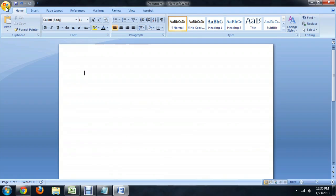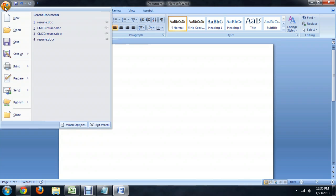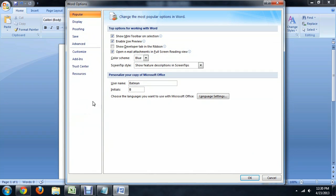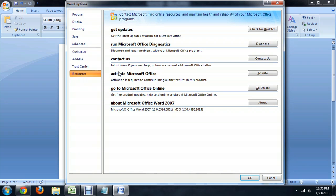I'm going to come up to the Office button and click Word Options all the way down at the bottom, and you come to Resources all the way at the bottom, and there it is right in the middle, Activate Microsoft Office.